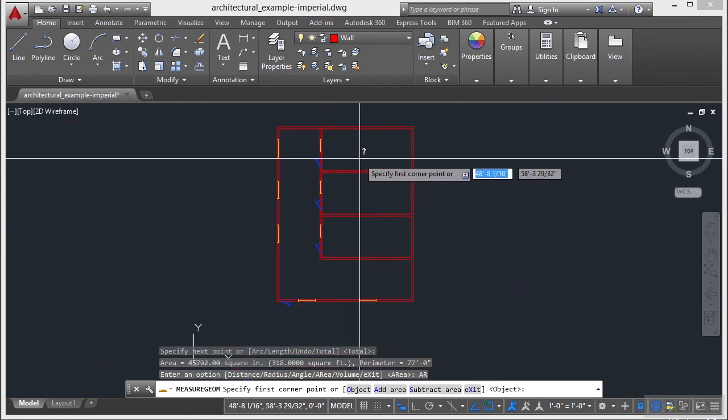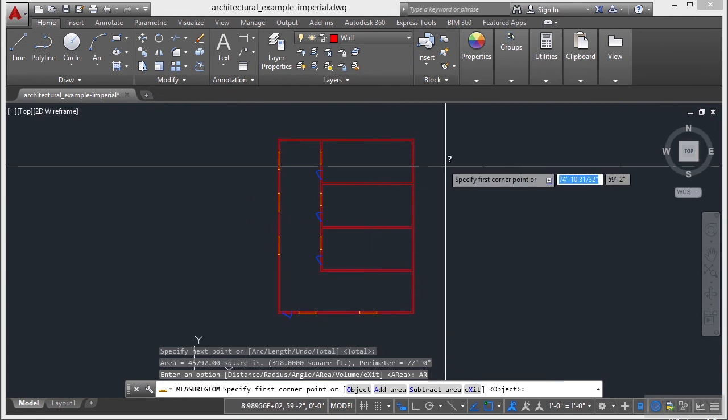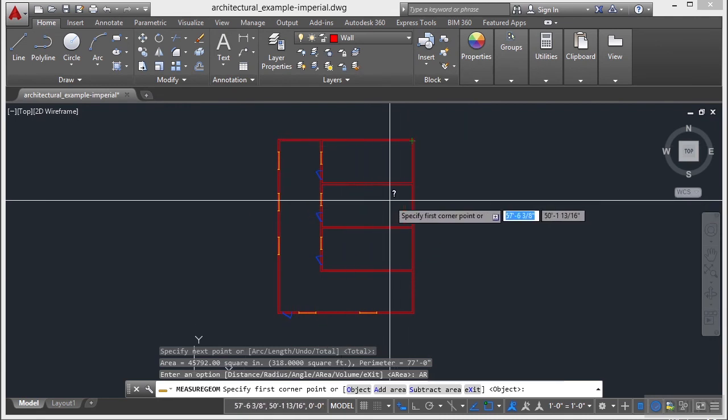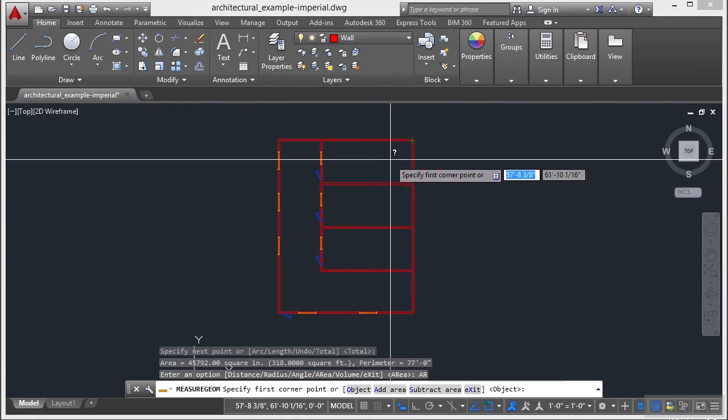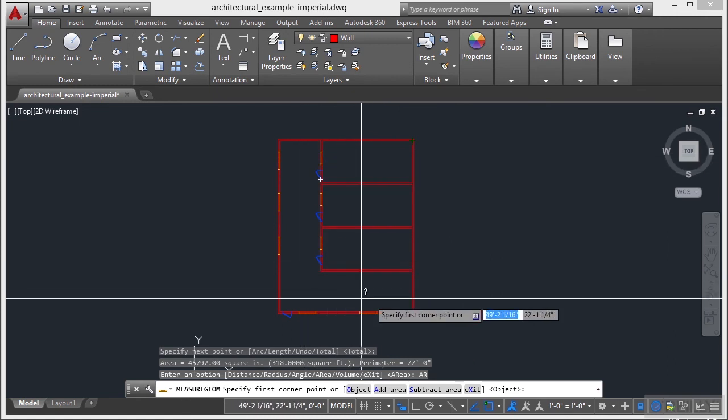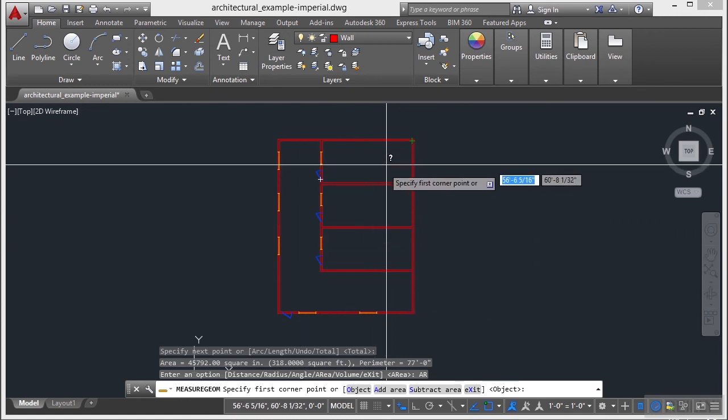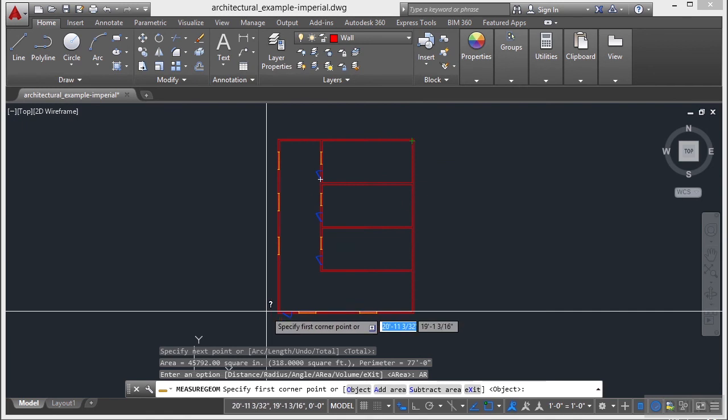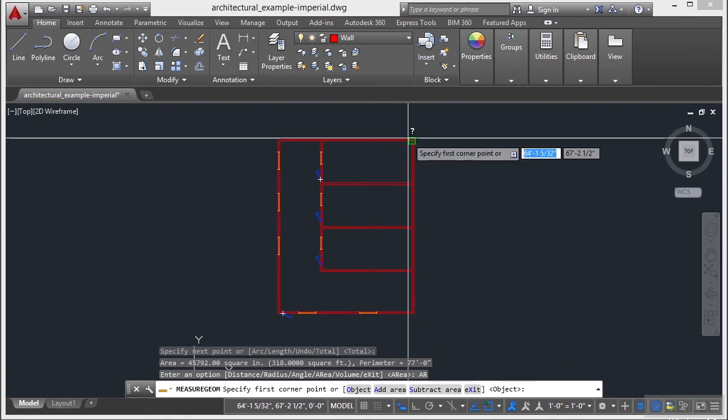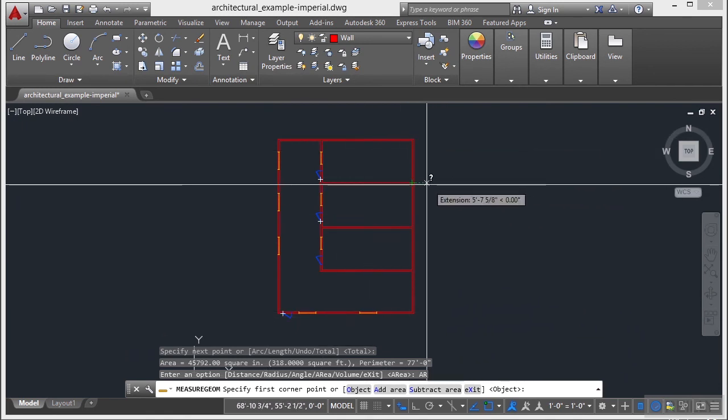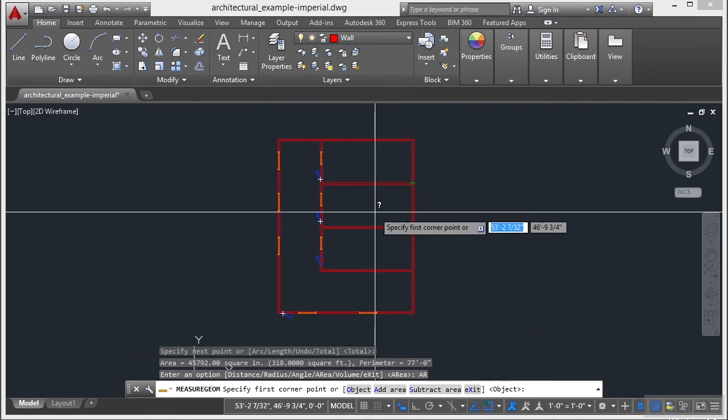So let's say I want to find the area of this whole building minus this middle room. Now I can do a couple of different things. I can find each individual area and then add them all up. Or I can find the area of the entire room, then find the area of this room and subtract it. That's what I'm going to do.